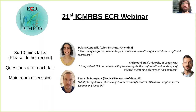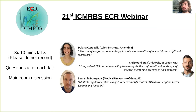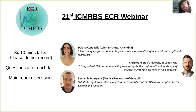Welcome to the 21st ICMRBS early career researcher webinar. We'll have three quick talks lasting about 10 minutes each. We're going back to a more traditional format — questions after each talk. Please raise your hand or type your question in the chat, or unmute your microphone and ask directly. After each talk we have about five minutes for questions, and any further discussion can go to the end of the session.